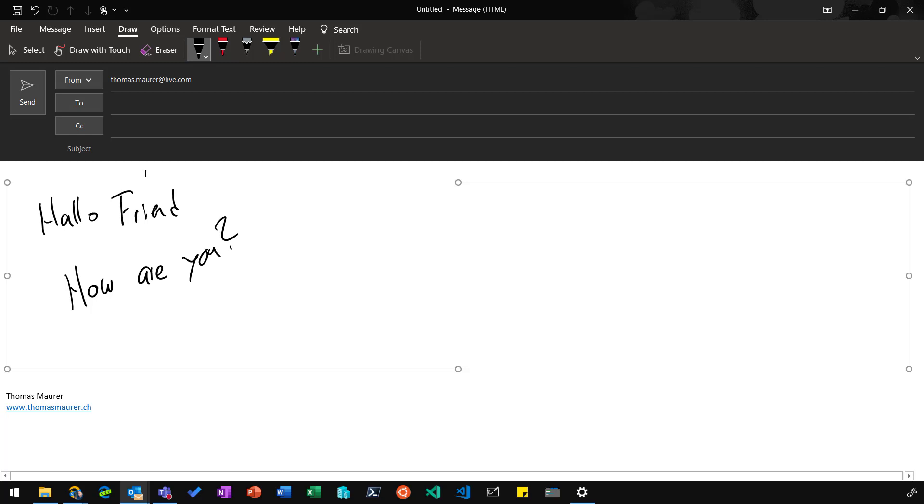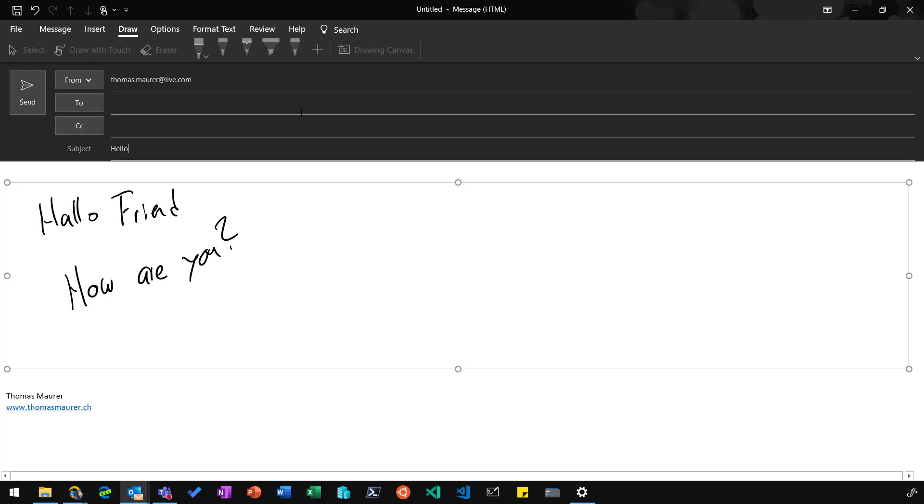And then you can just give a specific subject and enter, obviously, the email address of your friend and then send that message out. And you have a handwritten email message.